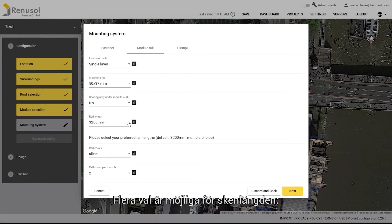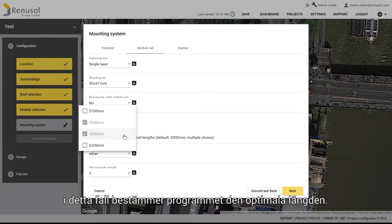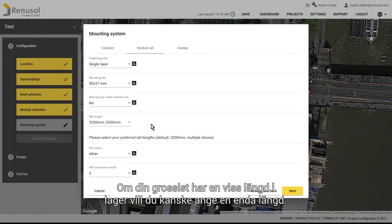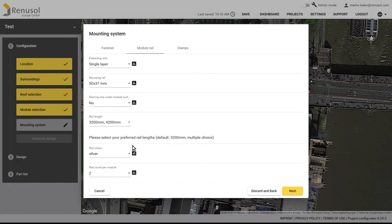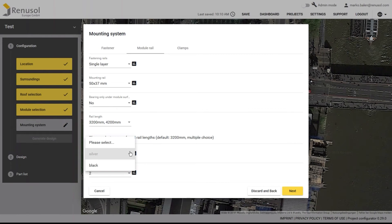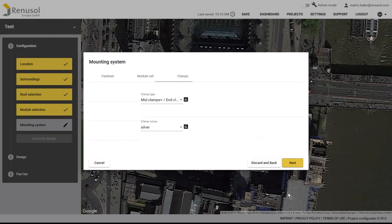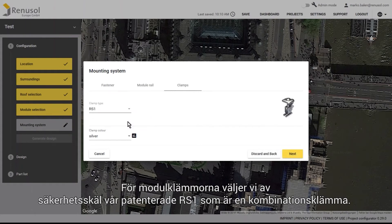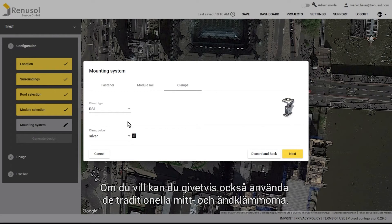You can choose multiple options for the rail length. The program will then automatically determine the optimal length. If your wholesaler has a particular length in stock, you may want to specify just the one particular length. The colour can be selected to match the colour of the module frame. The best option for the module clamp is our patented RS1, a universal clamp for all situations. If you would like, you can also use traditional mid and end clamps.